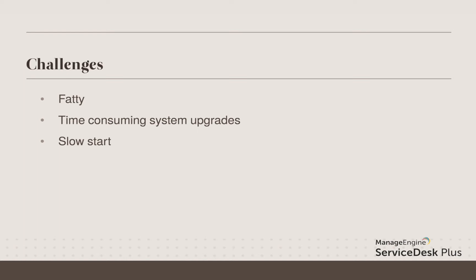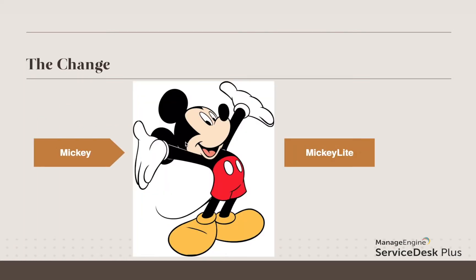In order to overcome these challenges, we have come up with an upgrade of the Mickey framework to Mickey Lite. We have cut down the dependency on the JBoss application server in Mickey Lite, and we have built better services than JBoss directly inside the Mickey Lite framework.